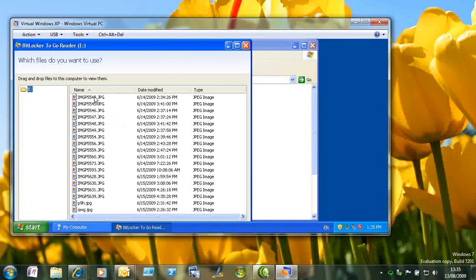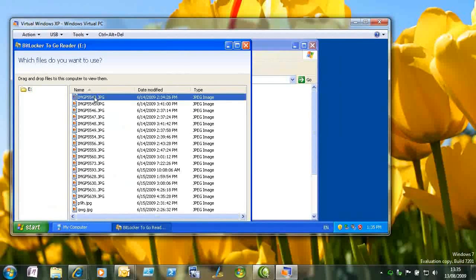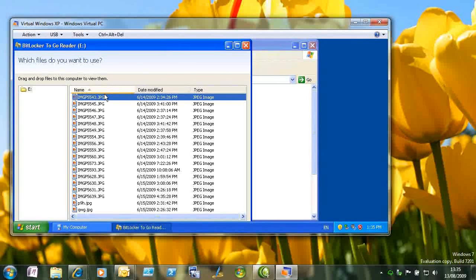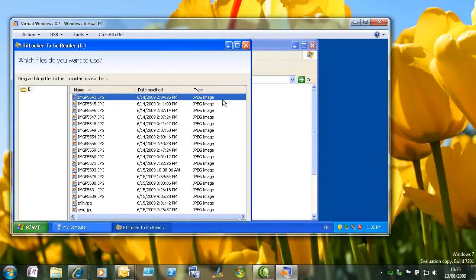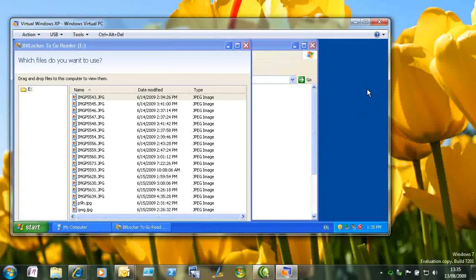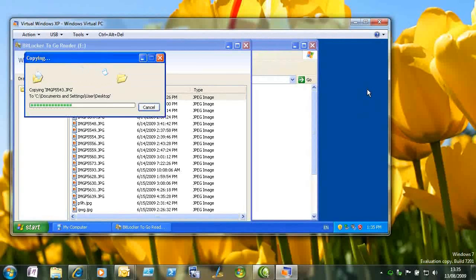It's a reader. And we can just drag and drop the files that we need out of that encrypted drive and store them somewhere, for example, on our desktop. And then we can work with them in the normal way.